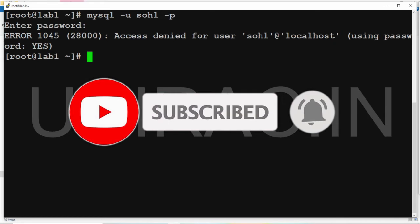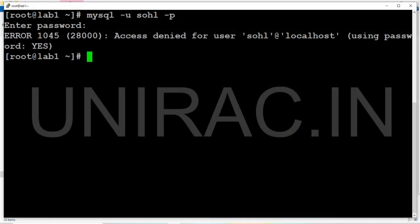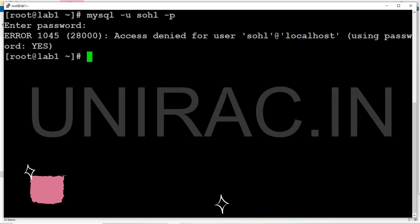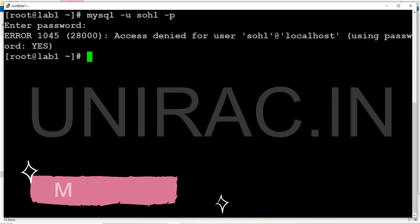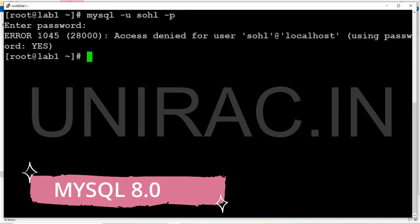Hi guys, we have error 1045 in MySQL server. I'm trying to connect with the user 'sohl' at localhost and we received an error: access denied for the user. Let's verify whether the user exists and what the issue is. Connect with the root user and verify.